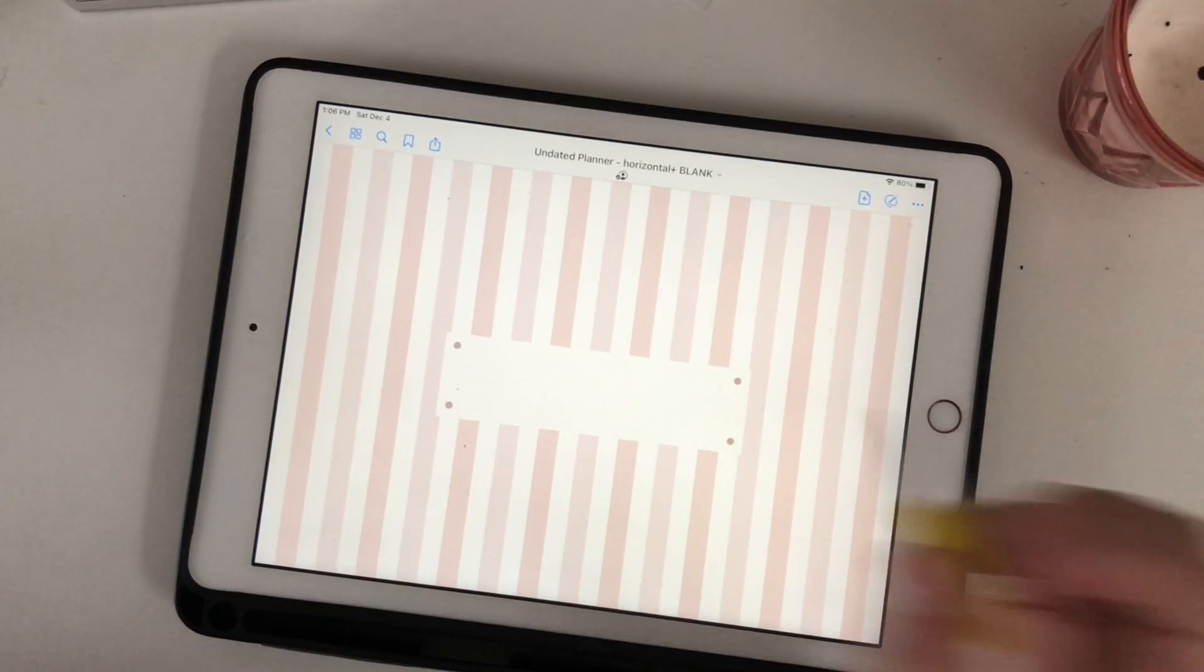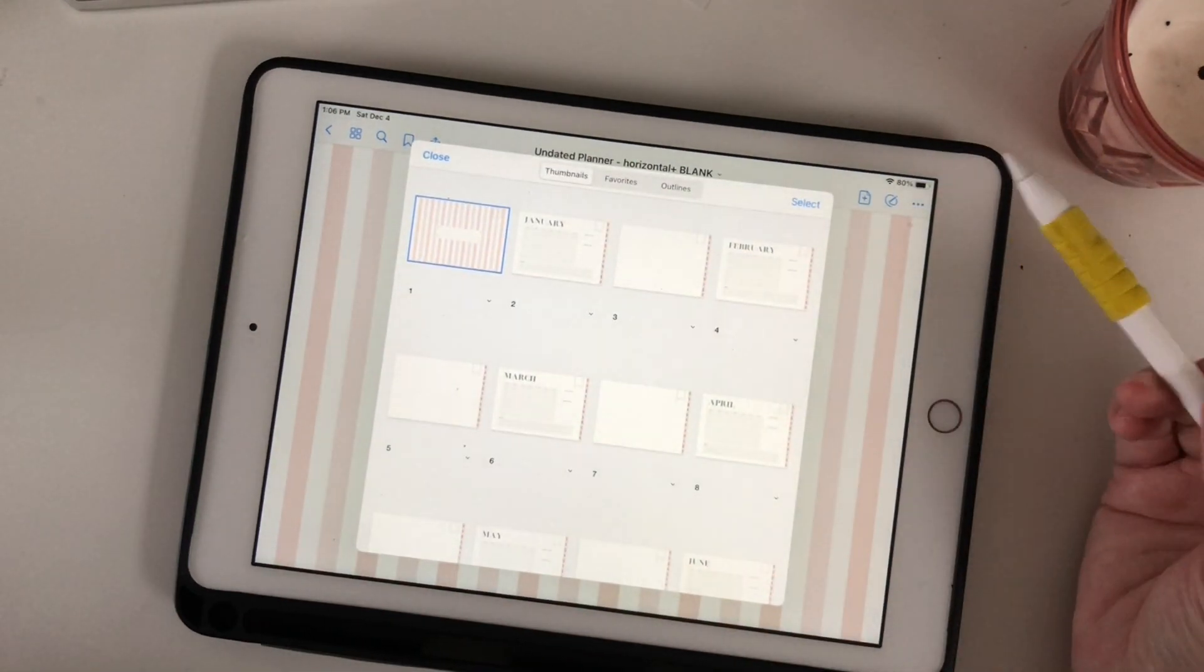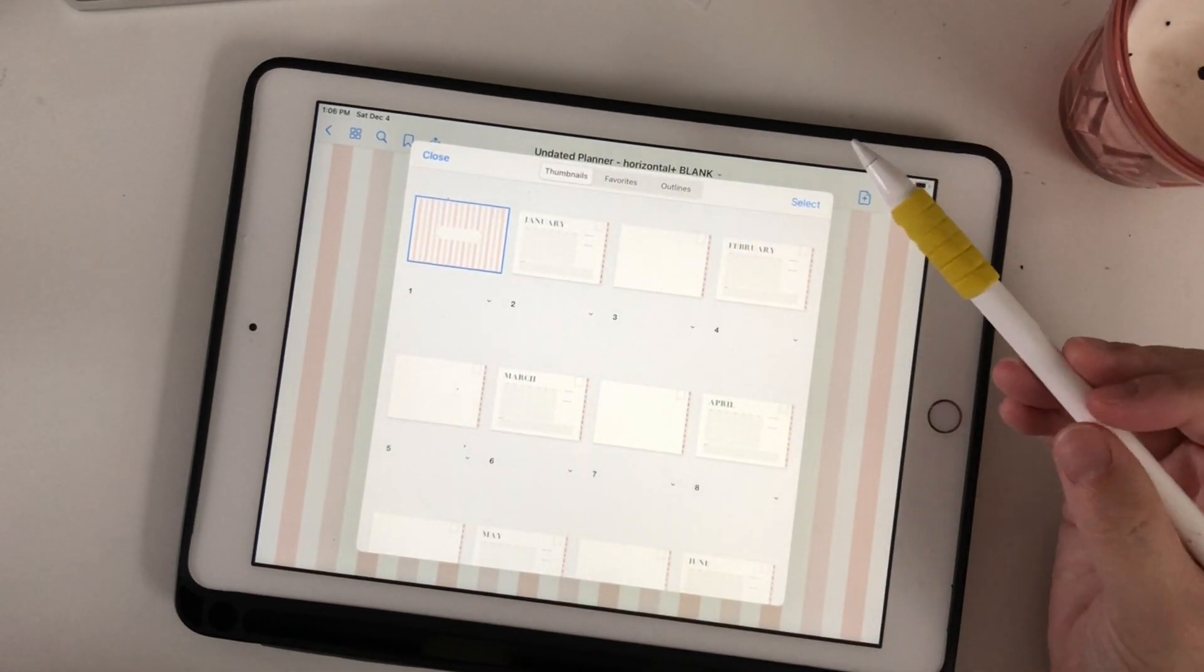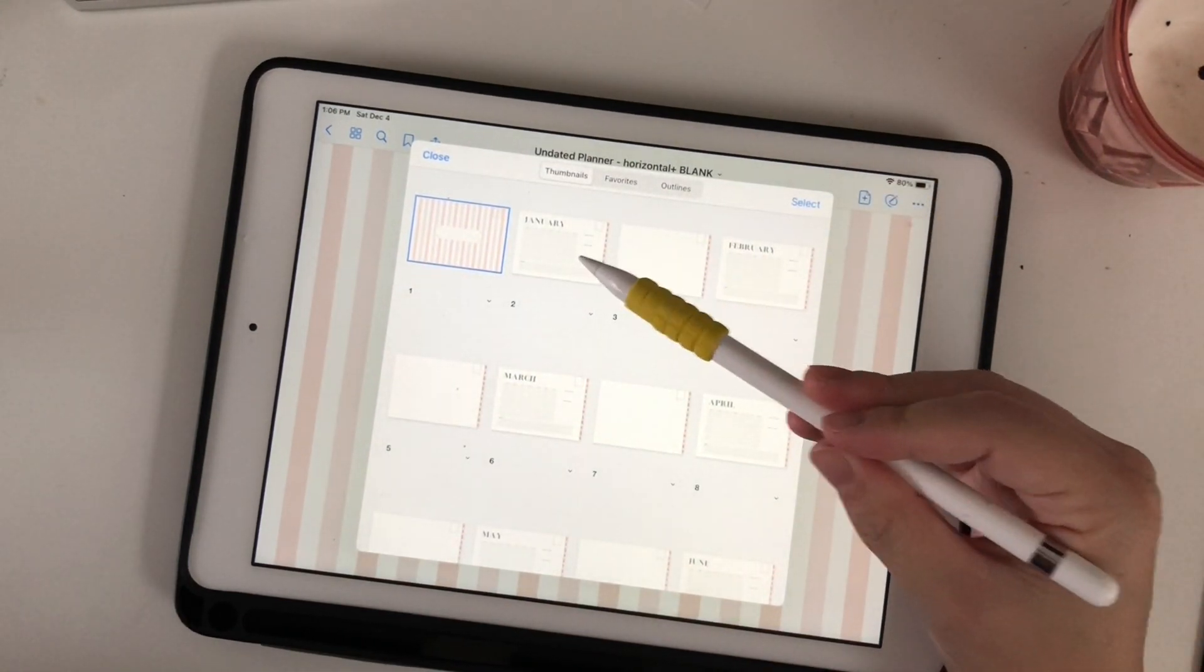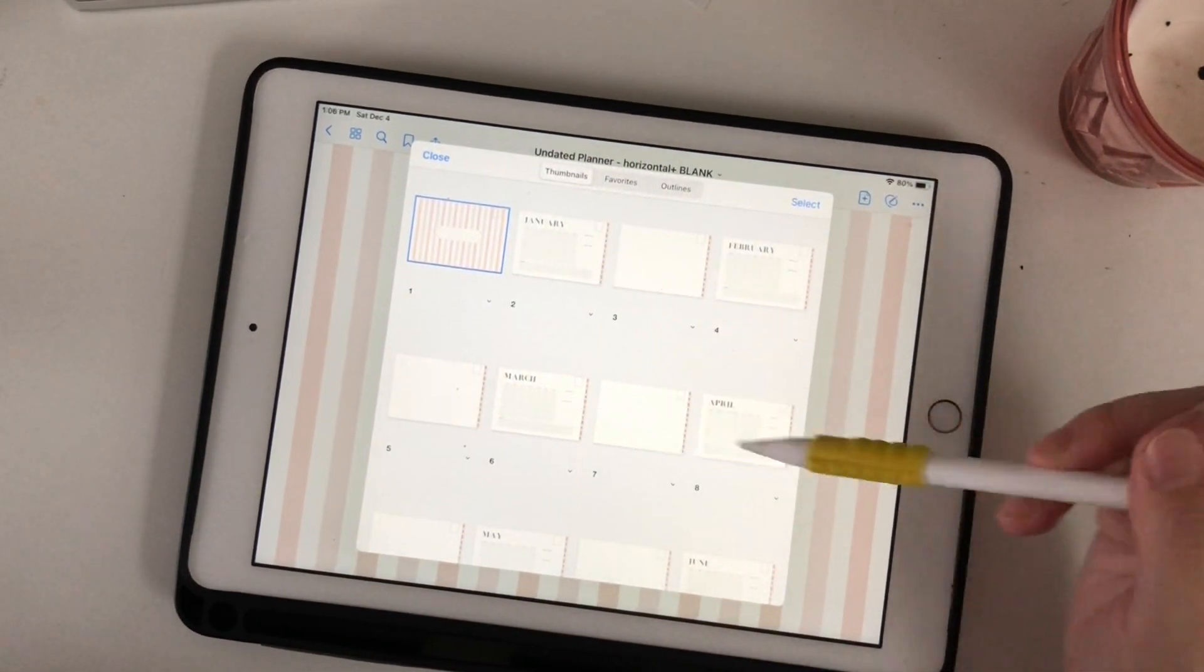A digital planner is quite simply a digital version of the traditional paper planner.